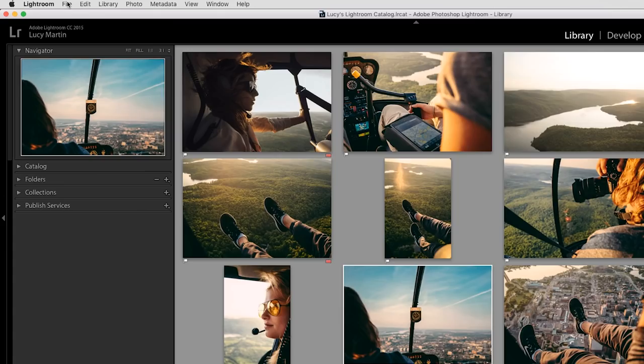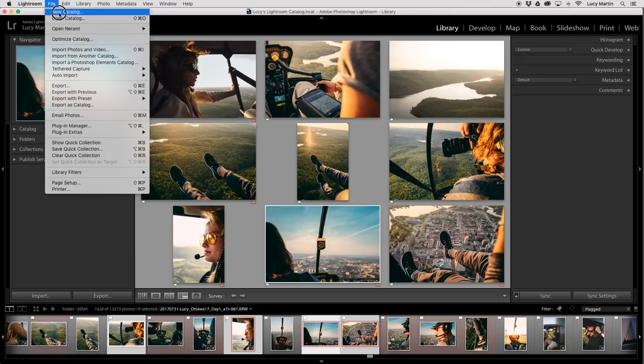All right. So now we're in my personal Lightroom catalog. For the purposes of this tutorial, I'm actually going to start a new catalog so you can see how to start fresh. So you go over here, file new catalog.